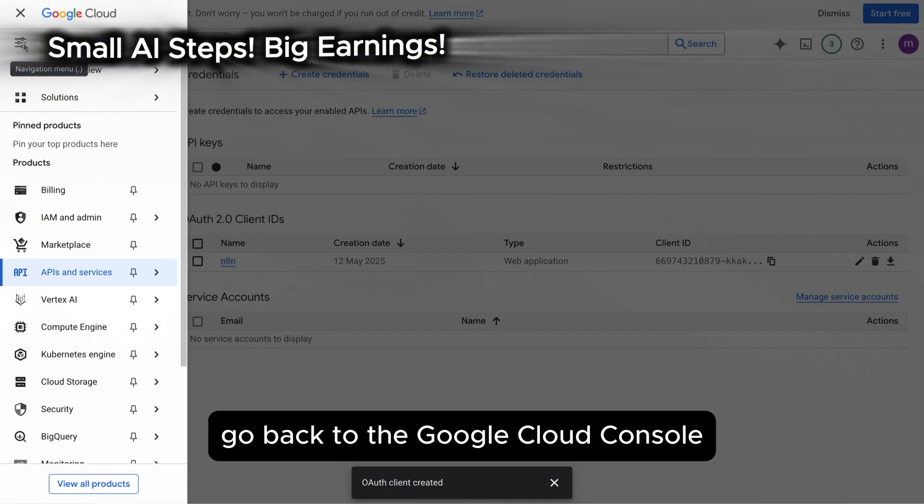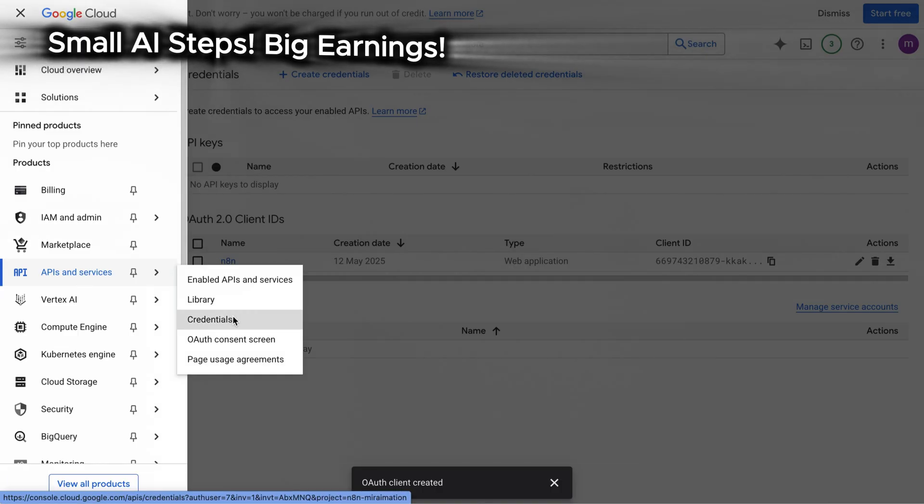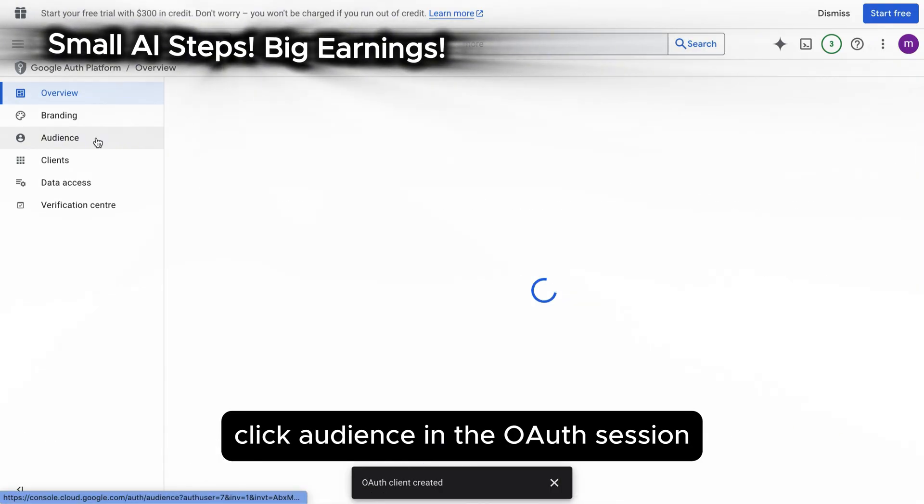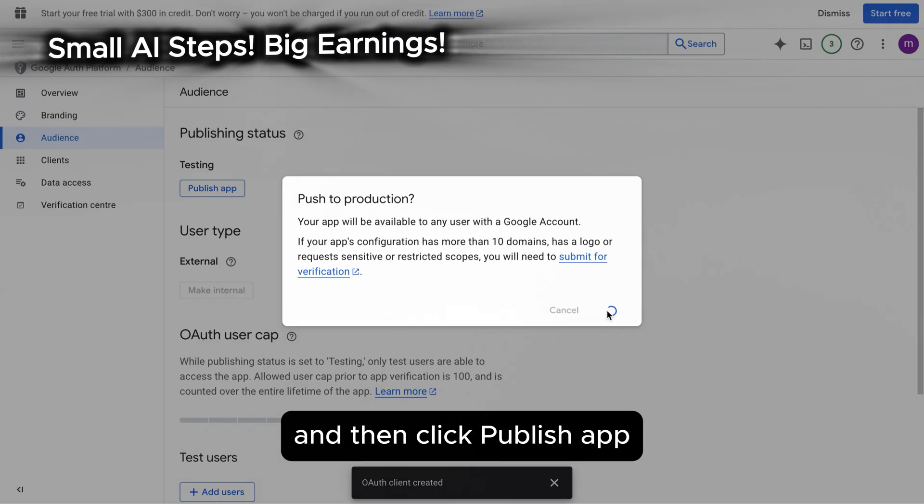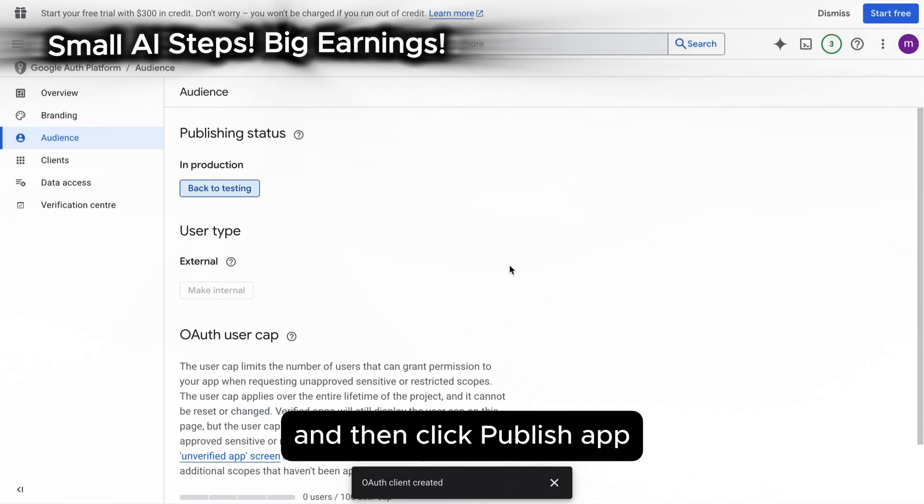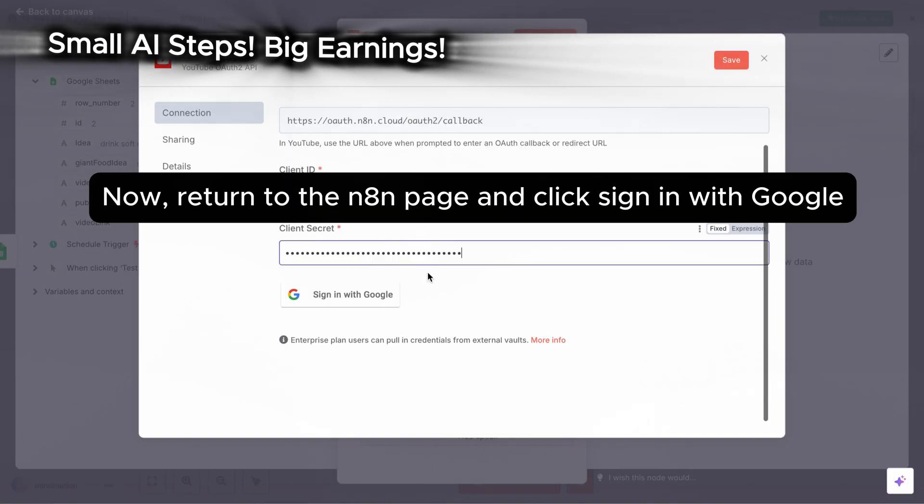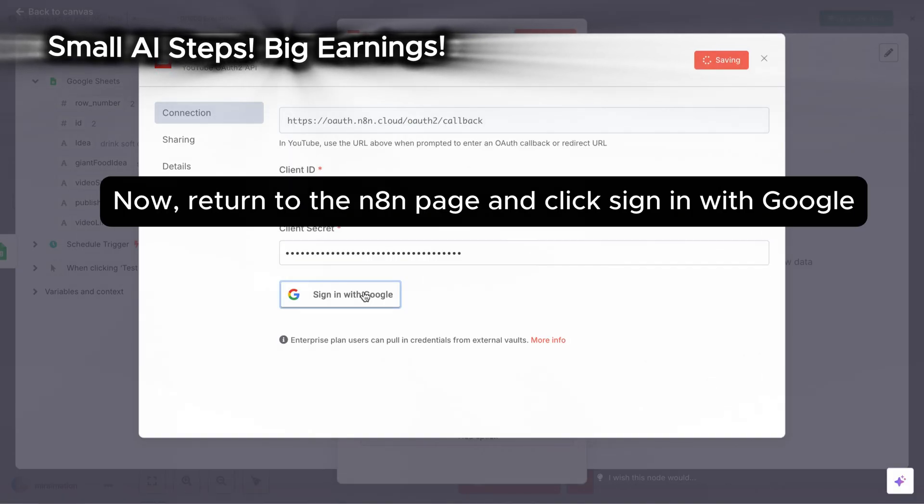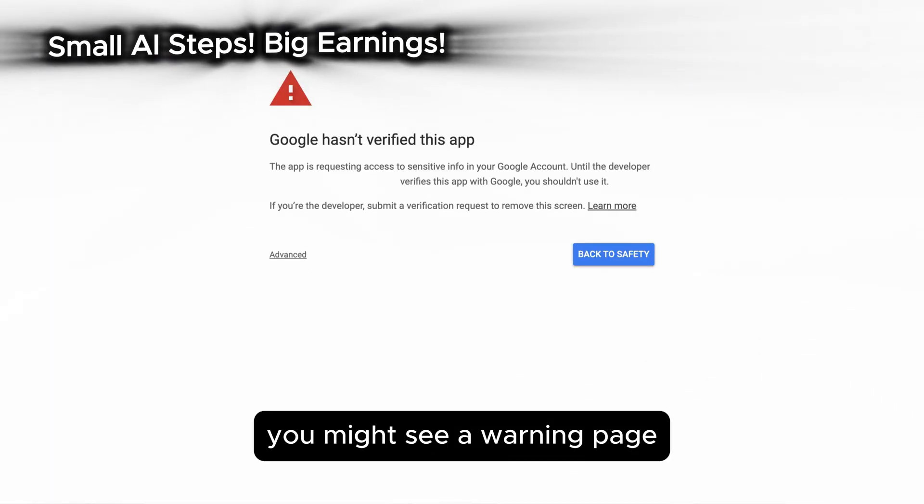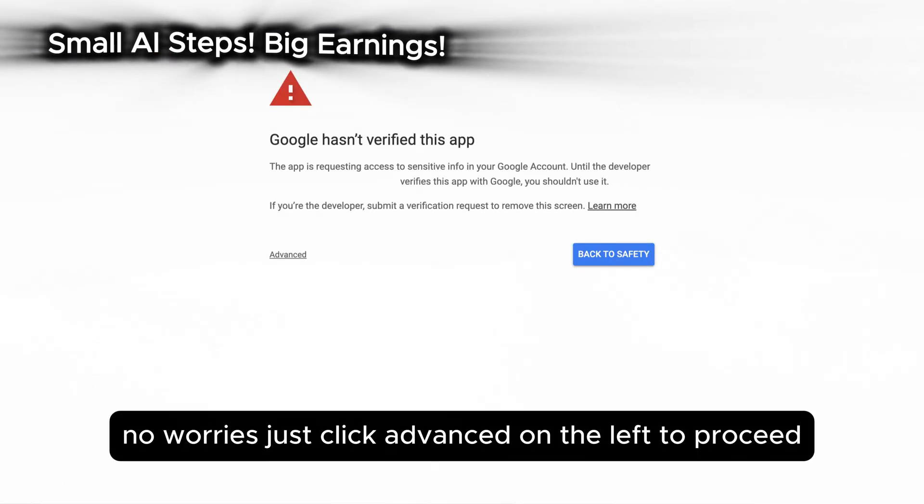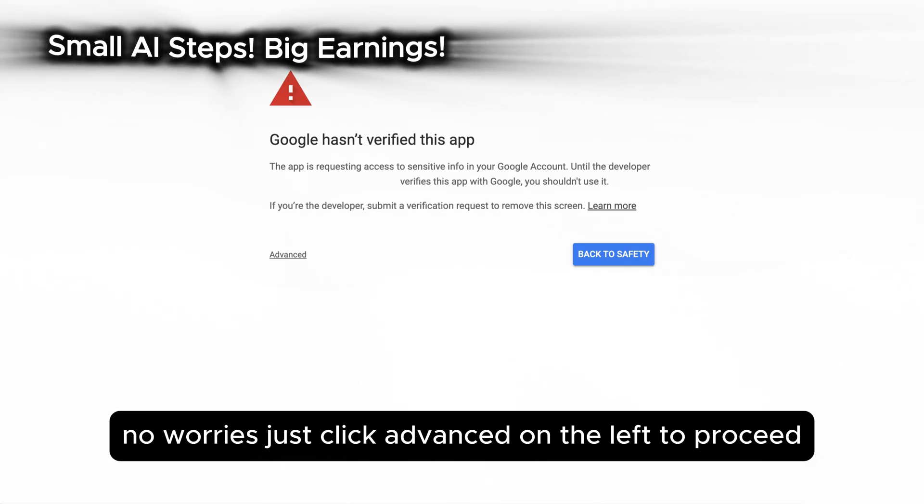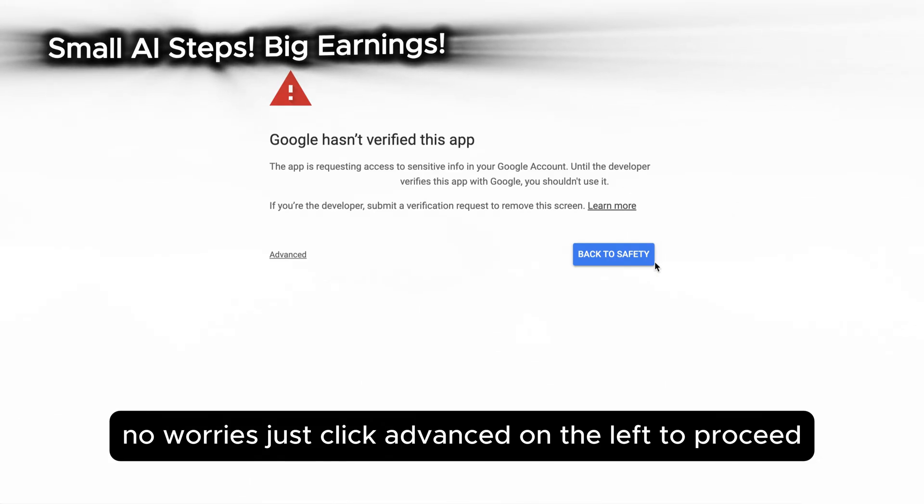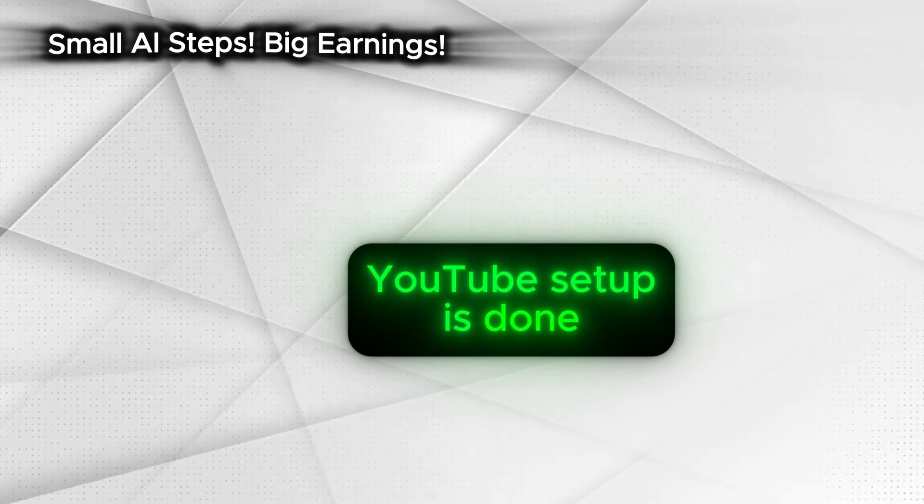Go back to the Google Cloud console. Click OAuth consent screen. Click audience in the OAuth session and then click publish app. Now return to the N8N page and click sign in with Google. You might see a warning page. No worries. Just click advanced on the left to proceed. The YouTube setup is done.